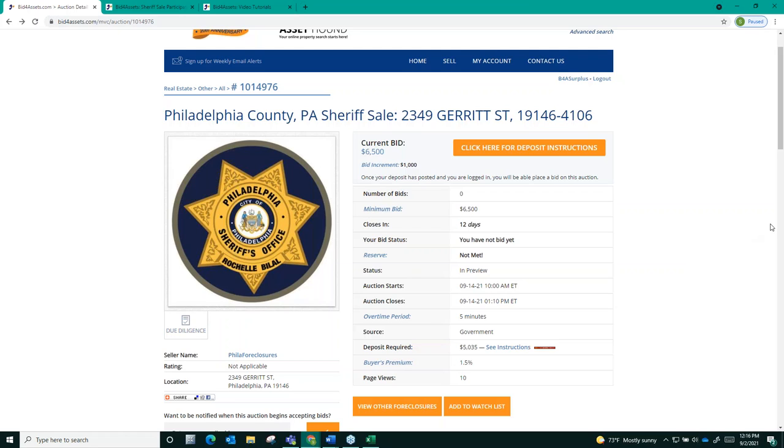Now, in addition to this minimum bid, attorneys assigned to individual properties in the sale will also be factoring in their own cost to set what's called an upset price.